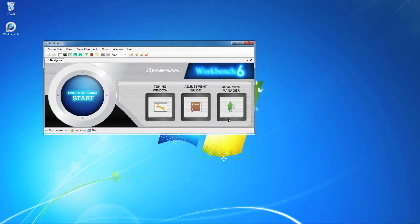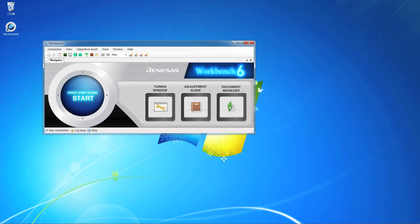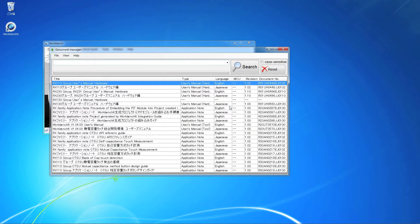Document Manager manages and rapidly searches through the user's manuals, application notes, and so on. When you click the Document Manager icon, a list of documents is opened.